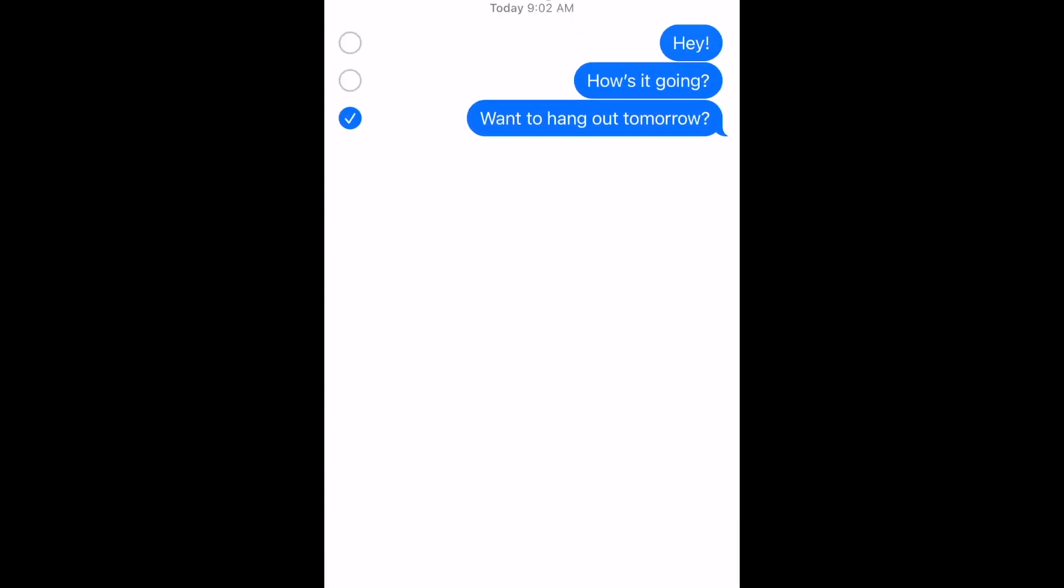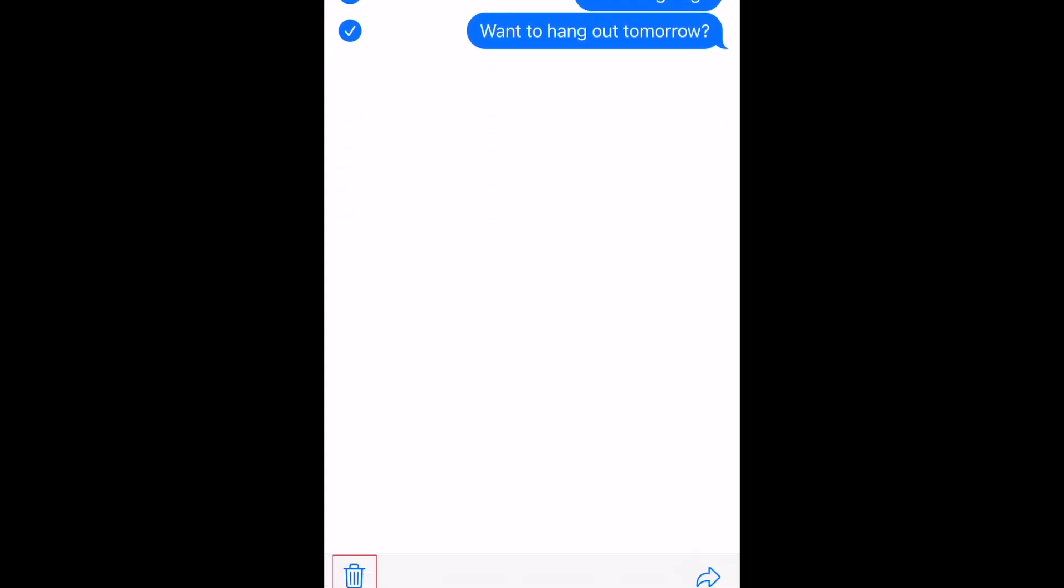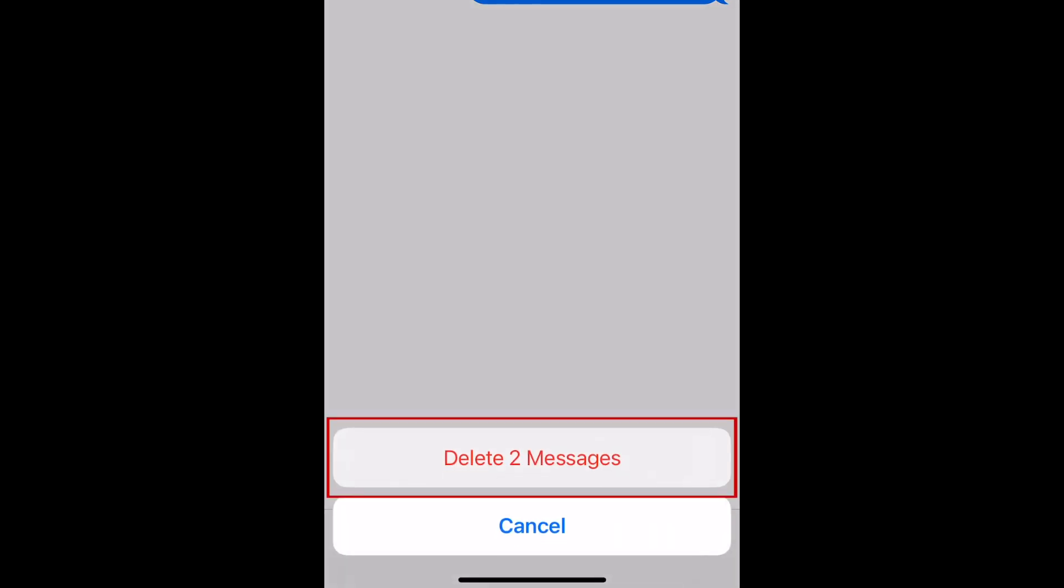If you want to delete multiple messages from this conversation, tap additional message bubbles to select more messages you want to remove. Then tap the trash can icon in the bottom left corner. To confirm that you want to delete these messages, tap Delete.